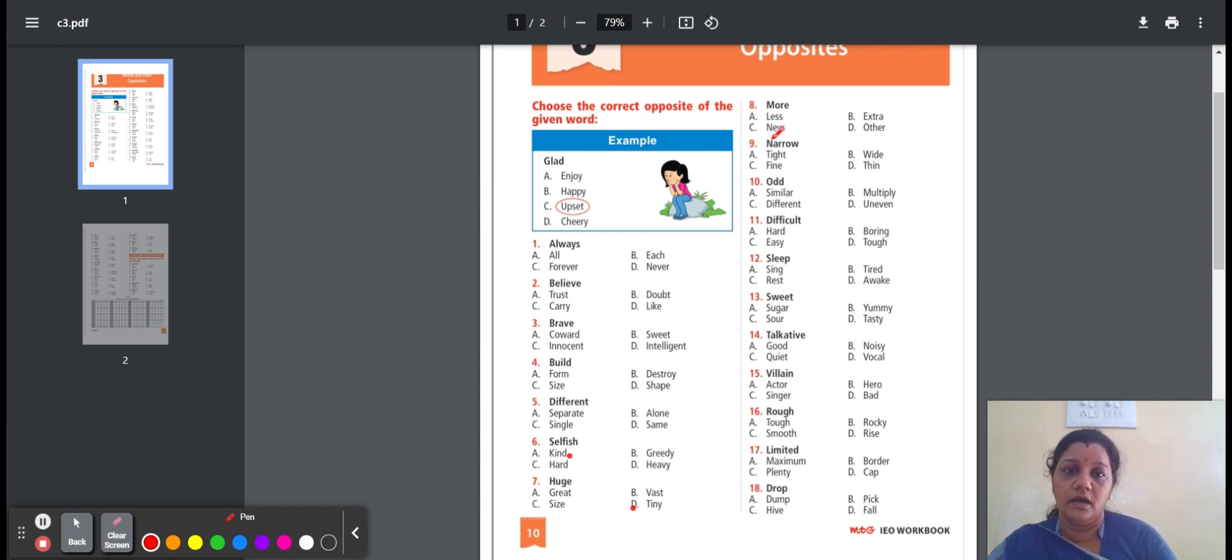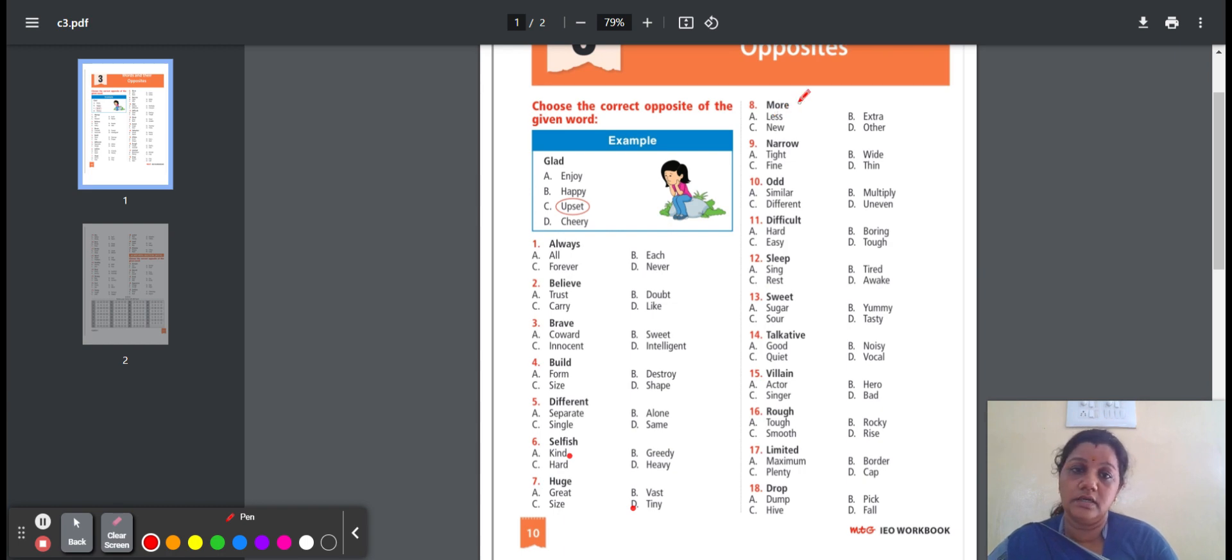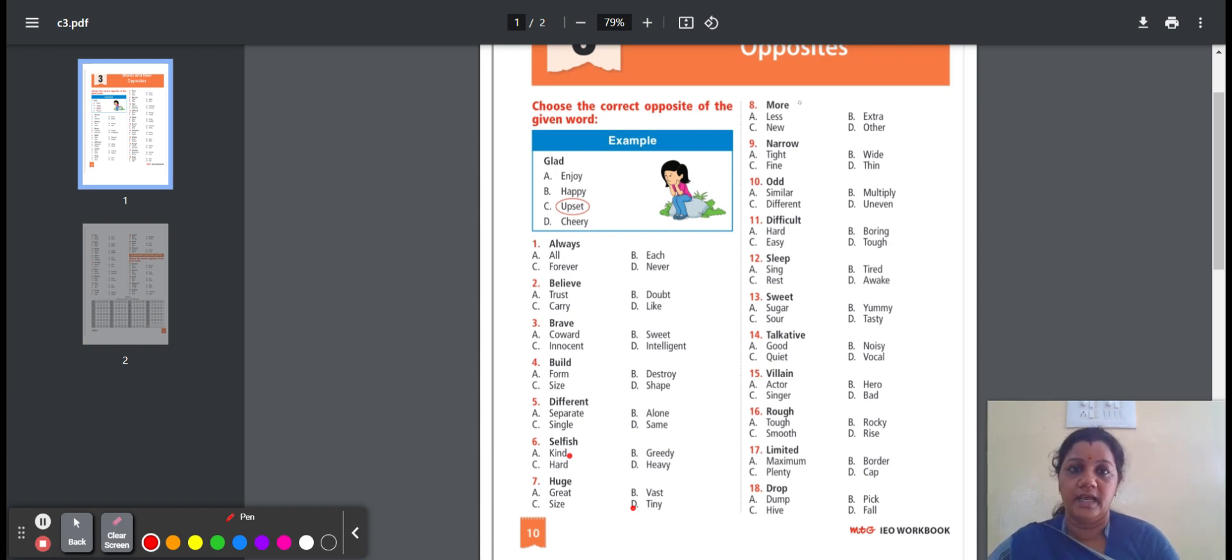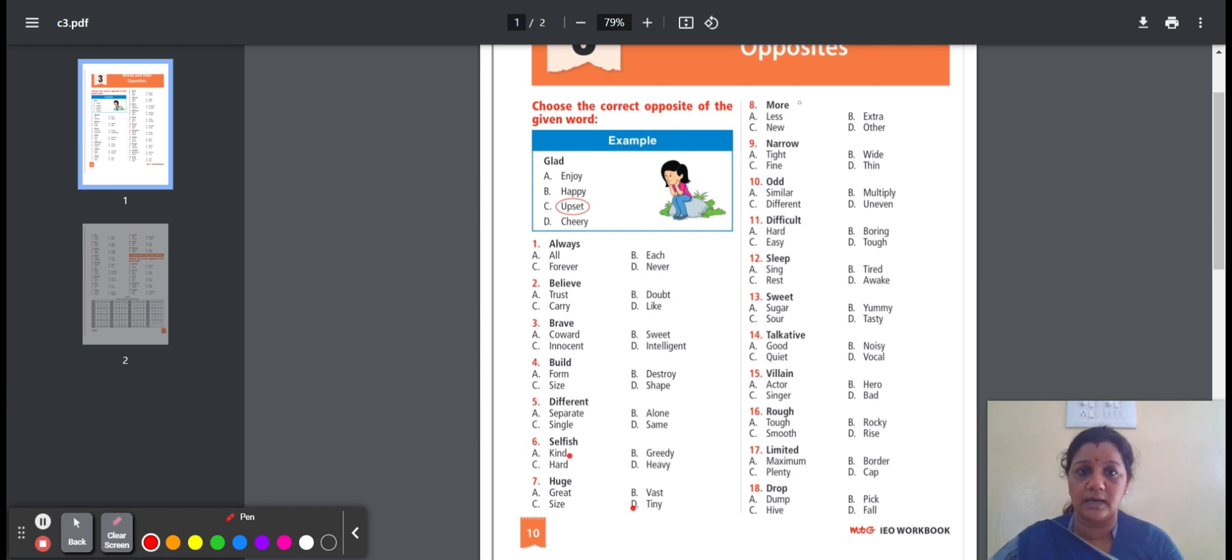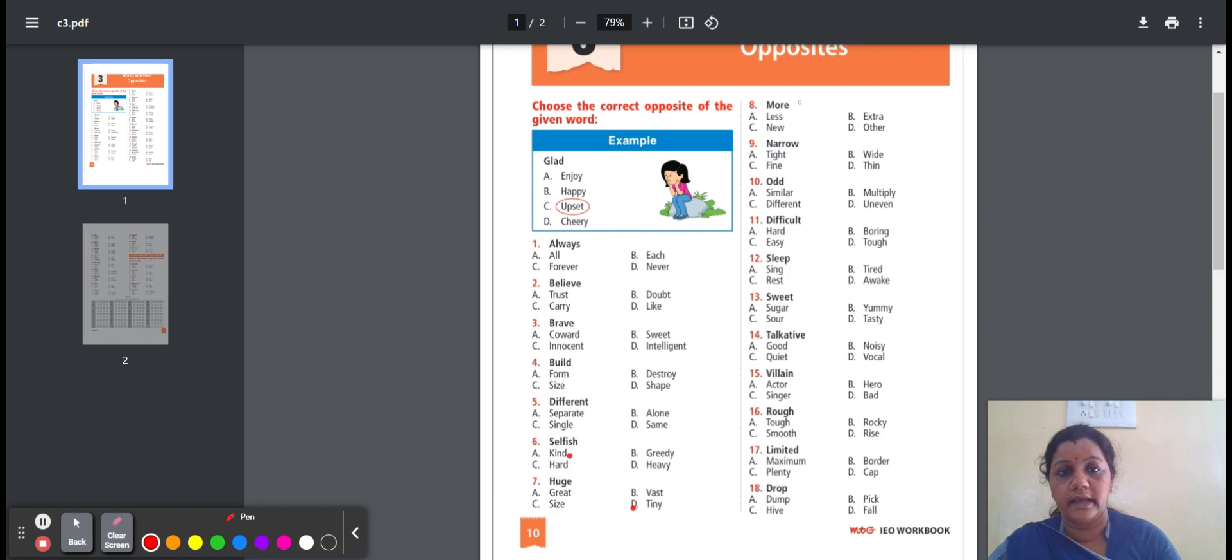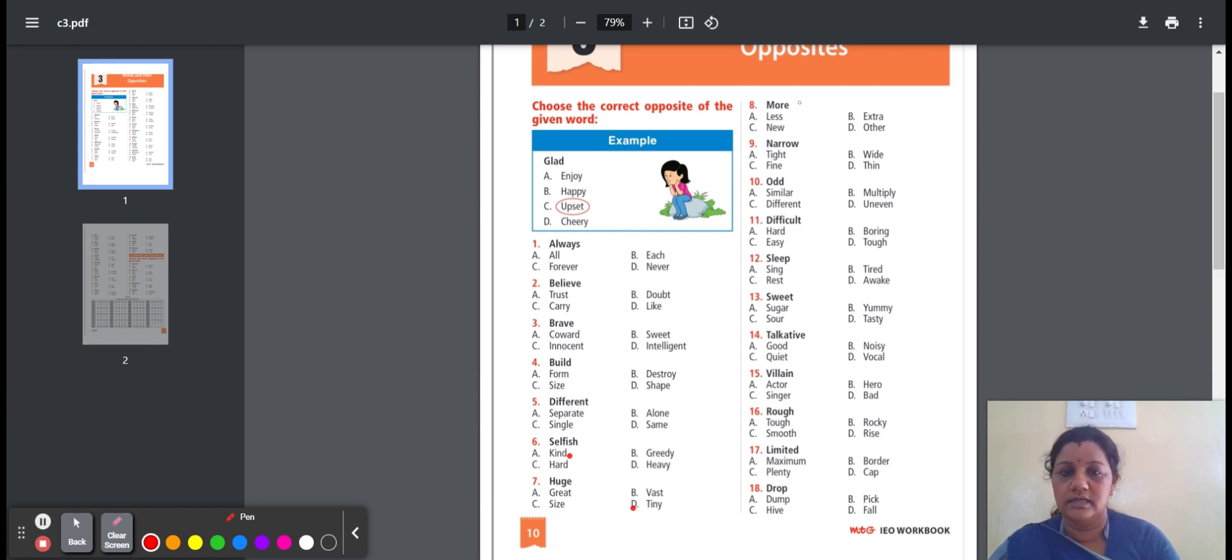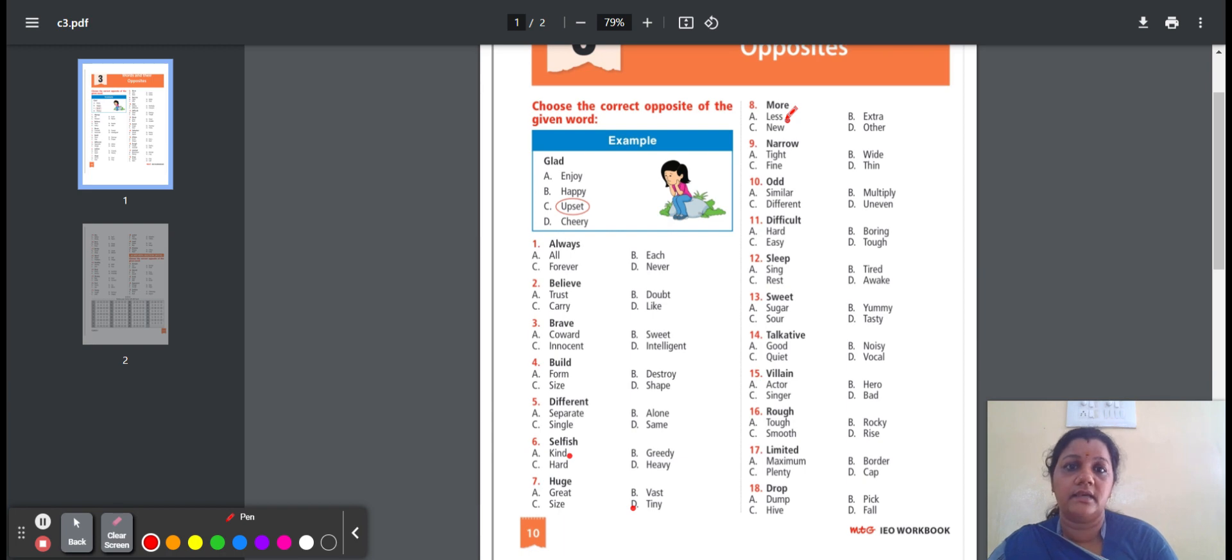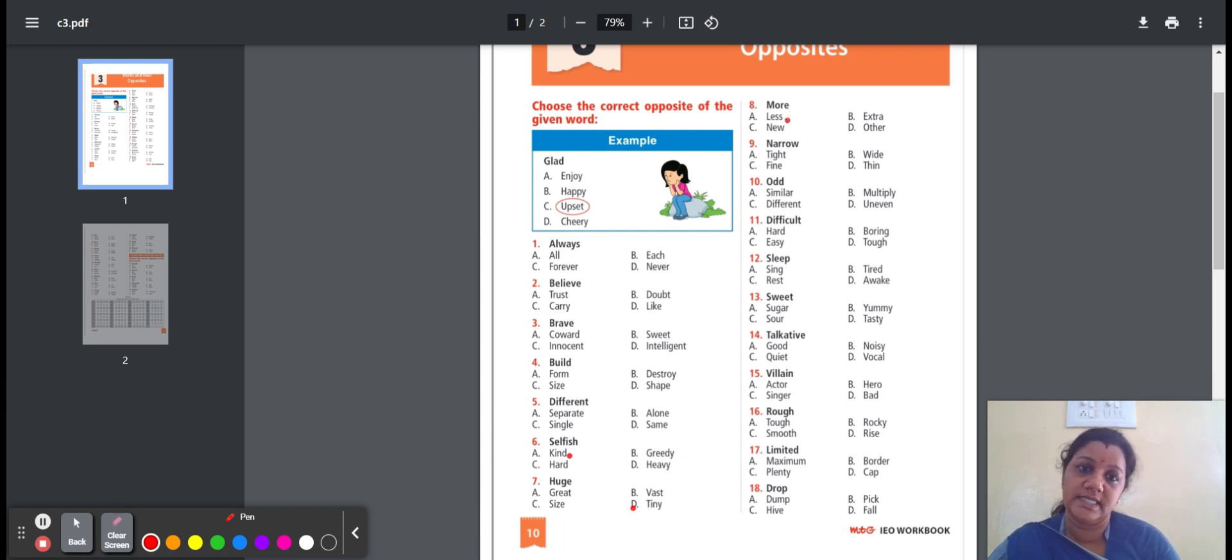Eighth one, more. More means a large amount. Here is the option: large, less, extra, new, other. Less means smaller amount. Extra means more than expected. New means discover something new. Other means different from the one. Here, the option is less. More, the opposite word is less.